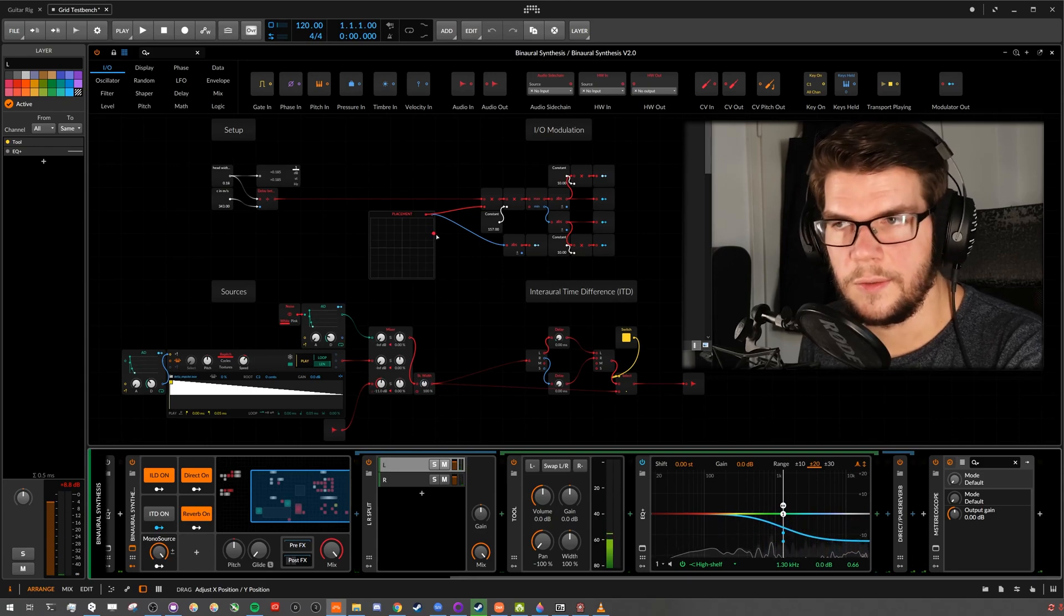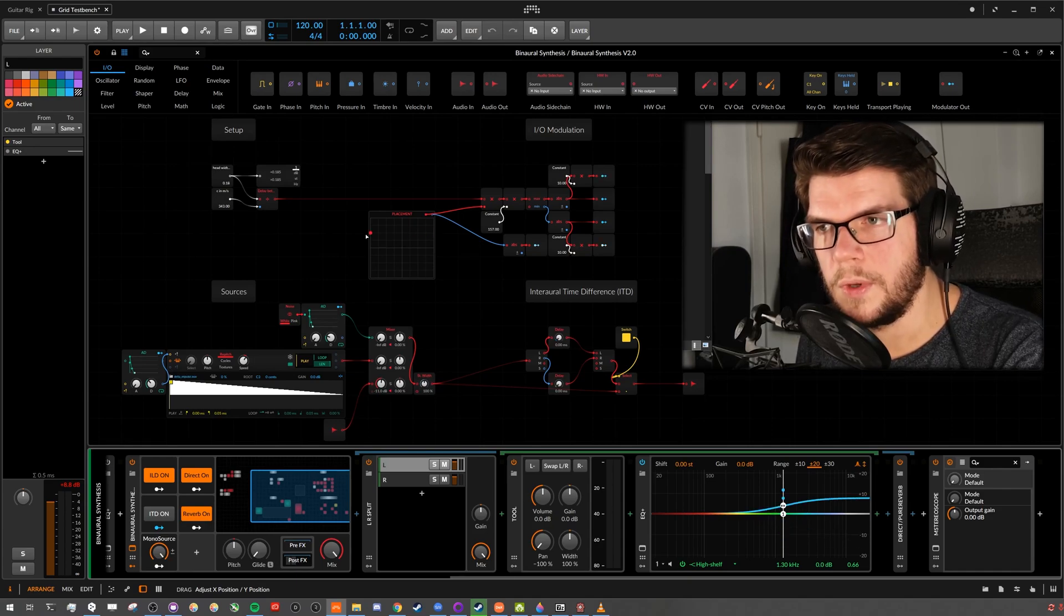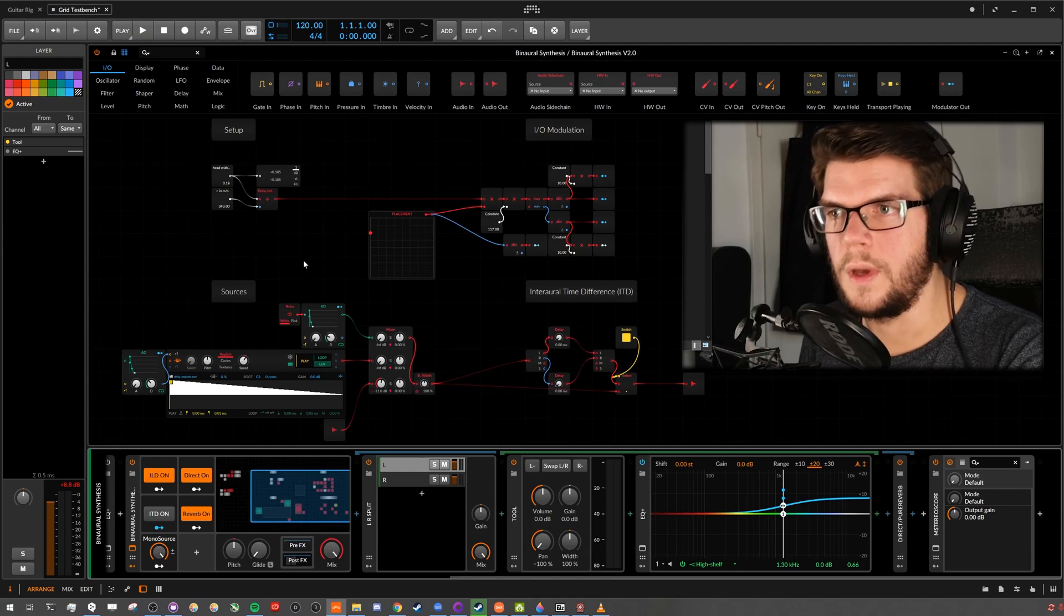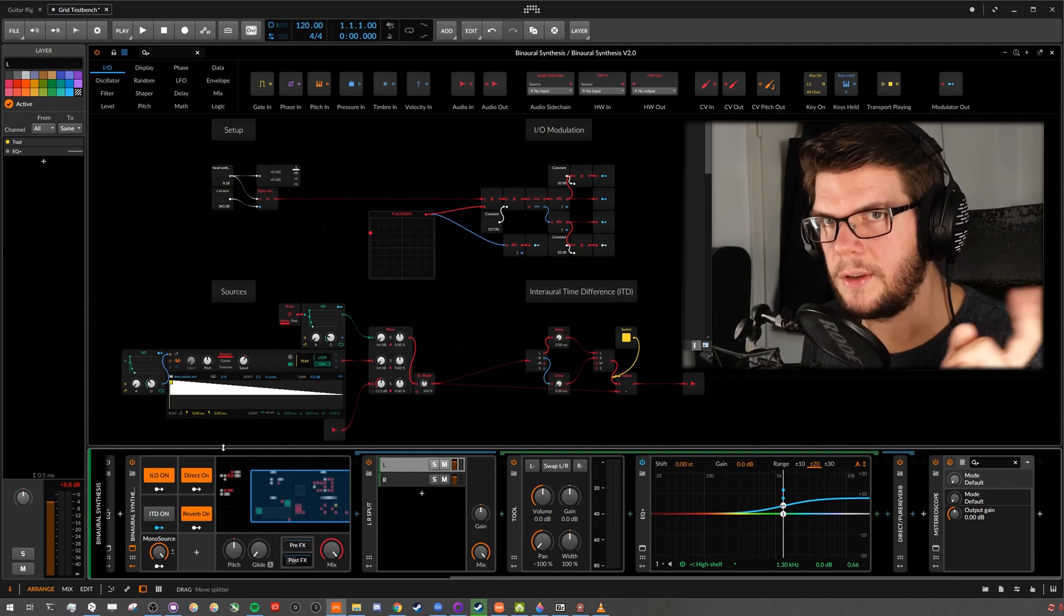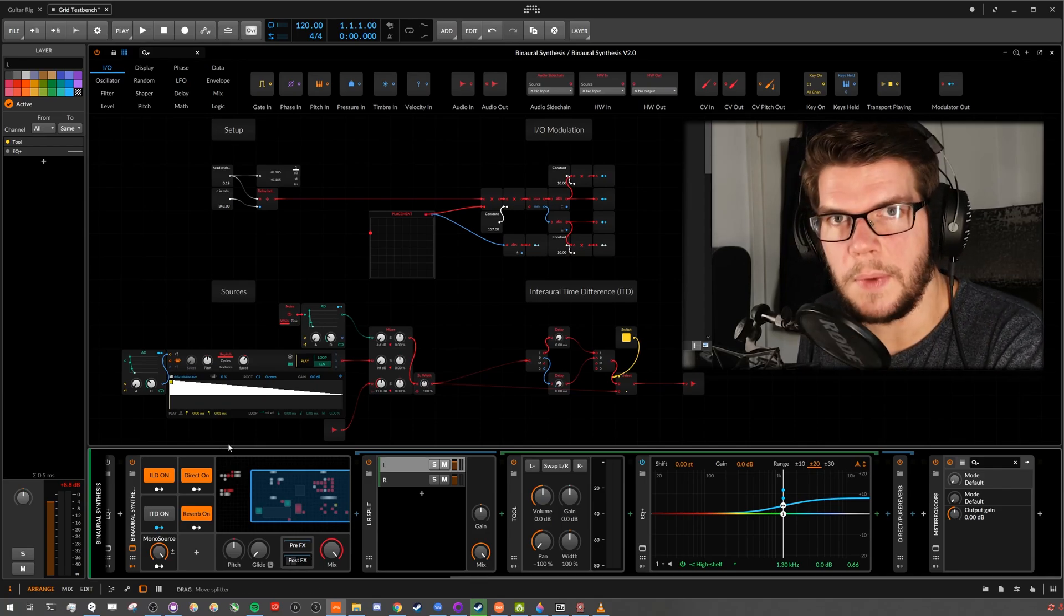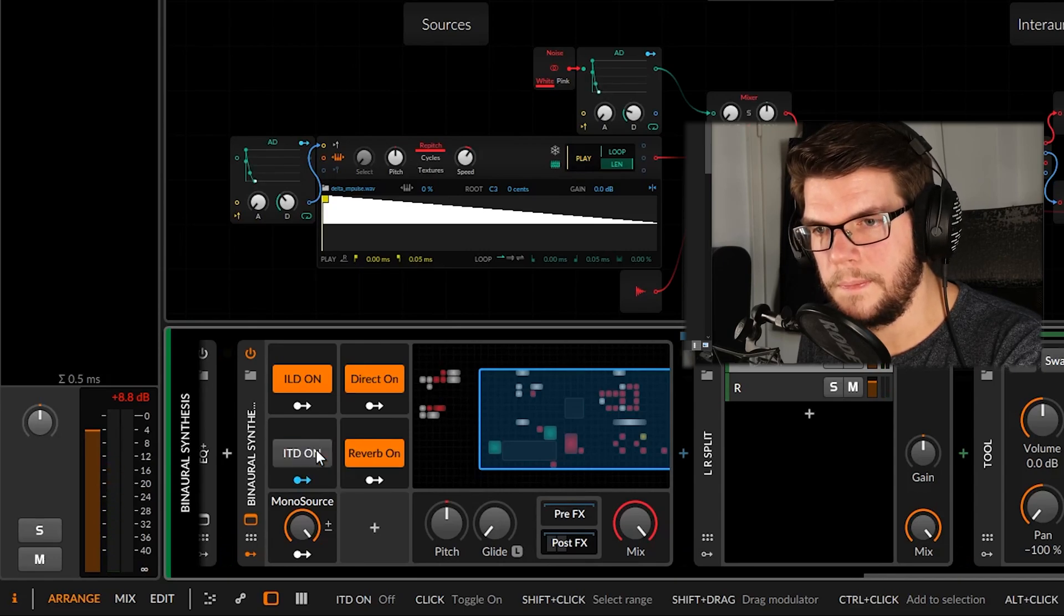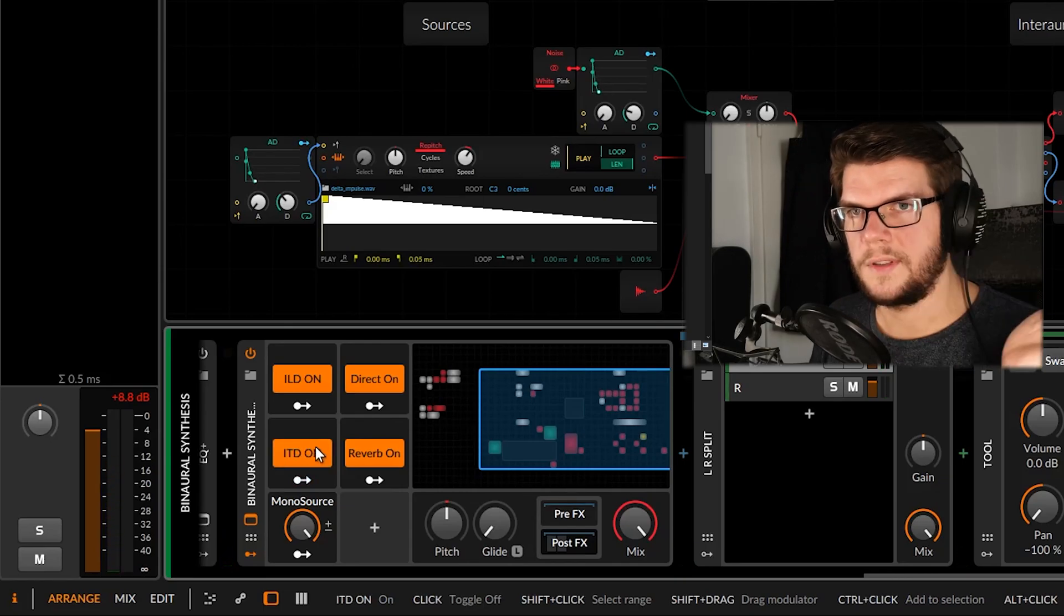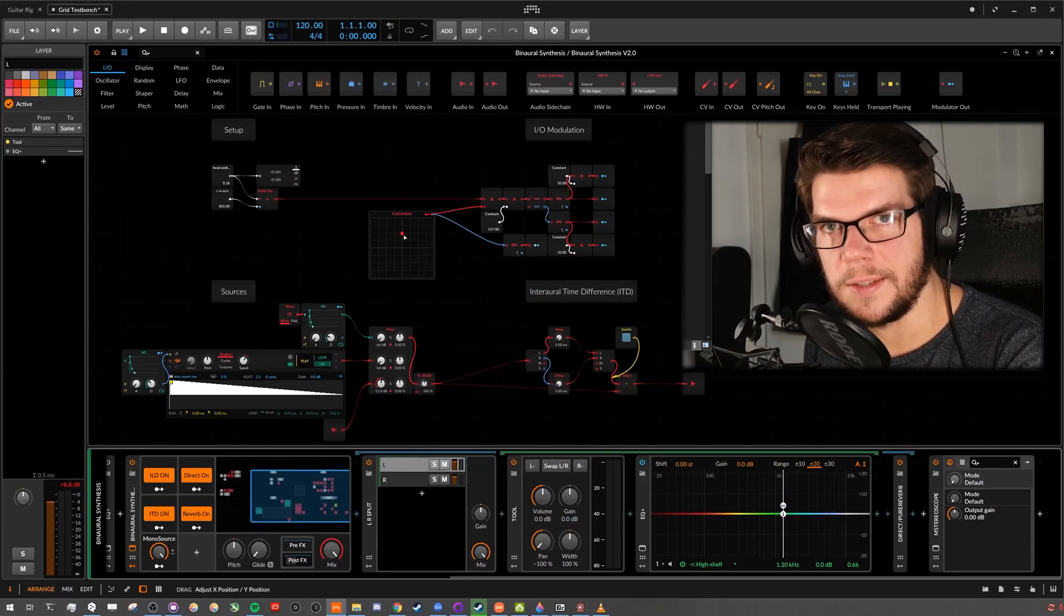And this is only interaural level differences. It's way more obvious the ILD than the ITD. But here what happens when I switch the ITD on when the source is already on the left side. Then it jumps out of your head. At least that's my impression. You heard what I mean? It instantly jumps out of your head. You could also say it externalizes better.